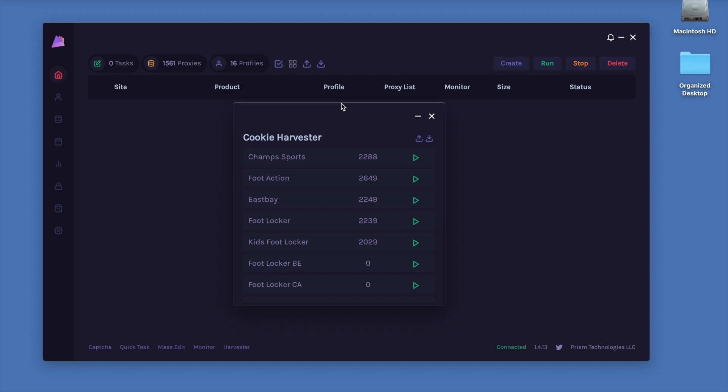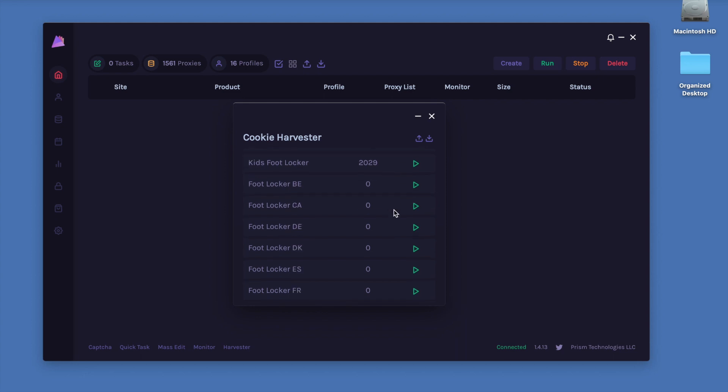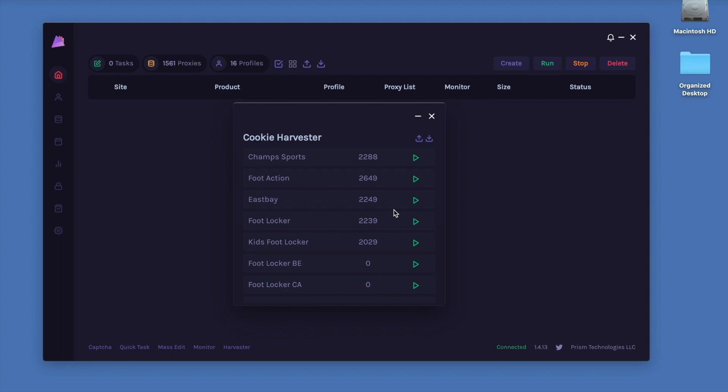During drops, it's usually really hard to get cookies because the website is either down or there's a lot of users trying to access it. So by harvesting them prior to a big drop, we have them ready and it really helps our tasks run efficiently and smoothly.